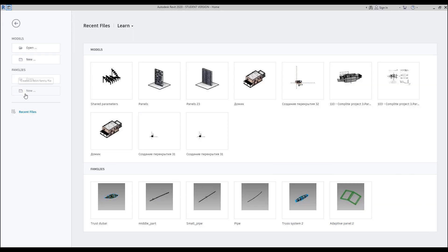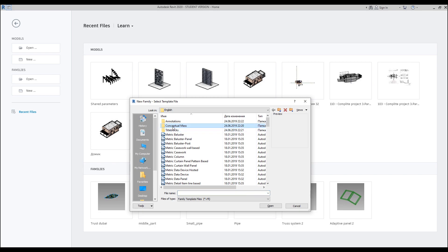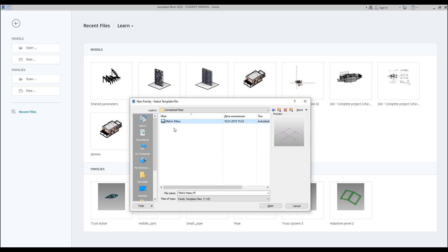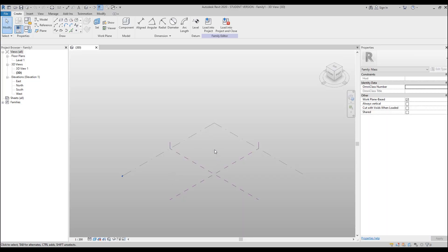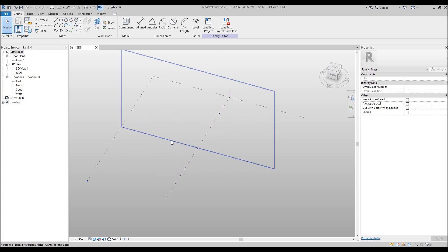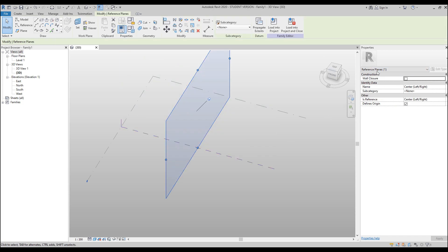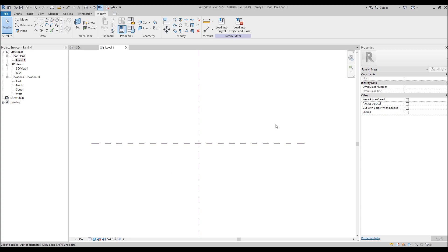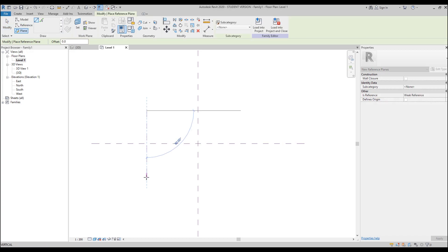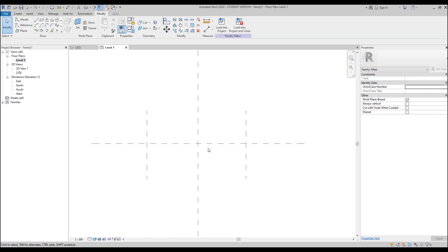Now we will create a new family. We will use, as always, conceptual mass. Let's open it up. Now we are inside our conceptual mass, and as you can see we have only two working planes — one reference plane here and the second one. So we need to create a few more. I will go to the first level to place it better. Now I will go to the reference plane and put our reference planes — one reference plane and a second reference plane. Two will be enough.